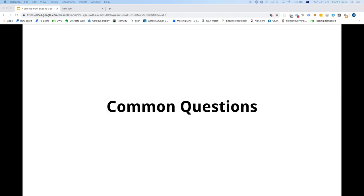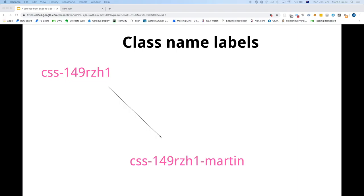There are some common questions from developers. One common question was: how can I target elements in markup? With Emotion there's also a Babel plugin, and with that you can automatically add labels to your class names based on the variable name you've set. So for example, if you have a variable called 'martin', it'll add the suffix 'martin' at the end of the class name.